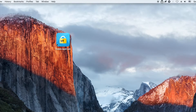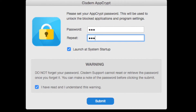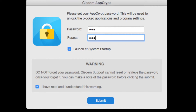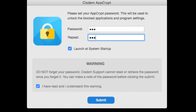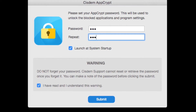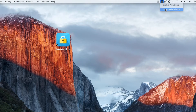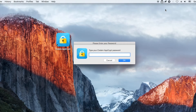The tool I use is Sysdom AppCrypt. Download and install AppCrypt. When you open AppCrypt for the first time, set a password. Click AppCrypt's icon in the menu bar and choose Open Main Window.